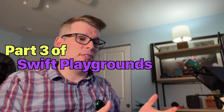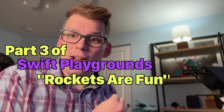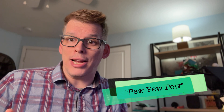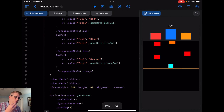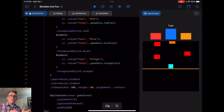Welcome to part three of my Swift Playgrounds Rockets Are Fun build series. In this video I'm going to be adding the attack to our rocket ship, so we'll be able to fire projectiles to help defend ourselves once we have enemies. Let's jump into Swift Playgrounds. The way I'm going to do this is another one of those situations where I need to pass data between SpriteKit and the SwiftUI view, and I'm going to have a button in that SwiftUI view that when tapped by the player will fire our weapon.